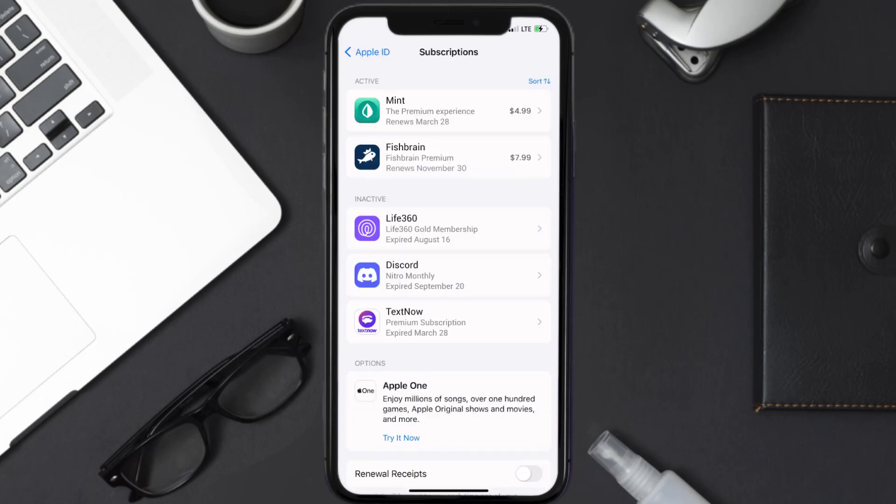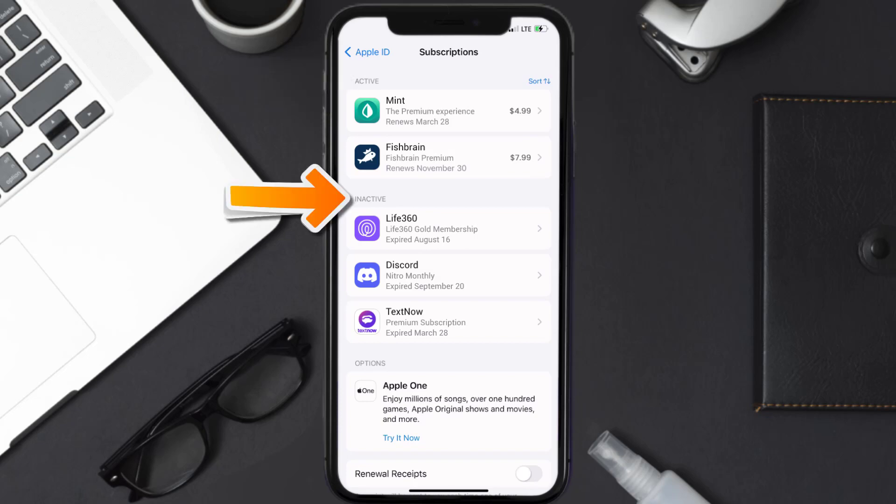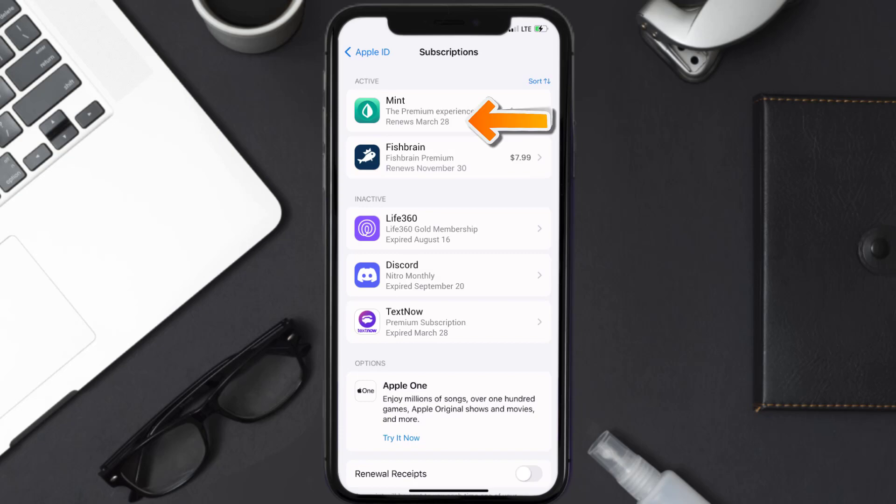Over here, you'll then get a list of all of your active subscriptions, and underneath that are your expired ones as well, and you'll also see dates for when that next payment is due to be taken from your account.